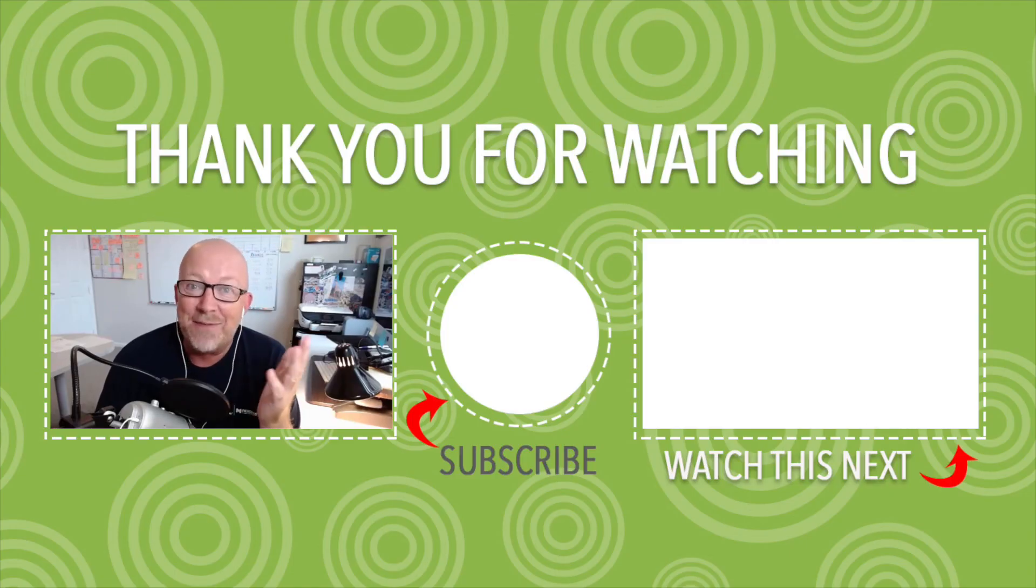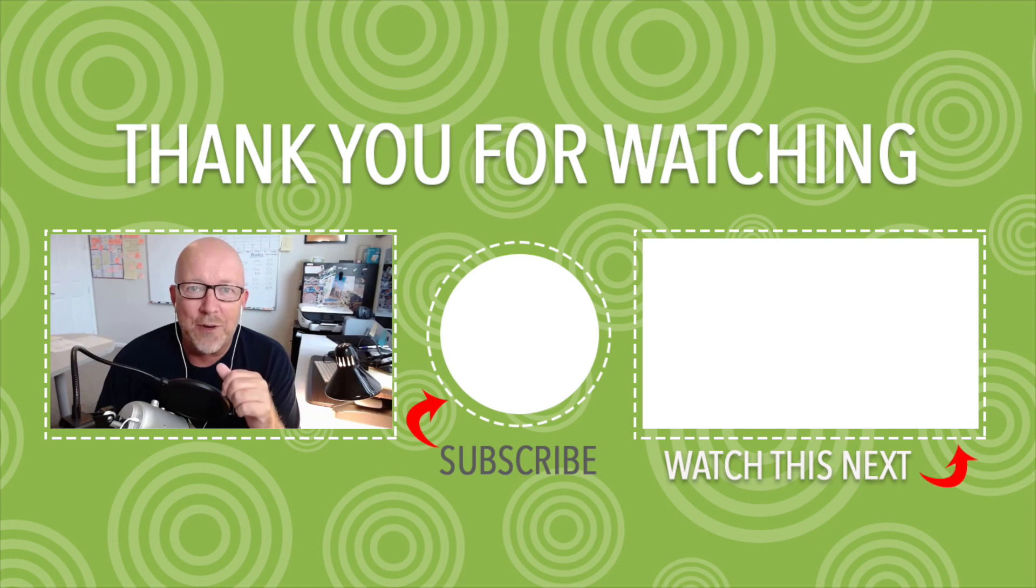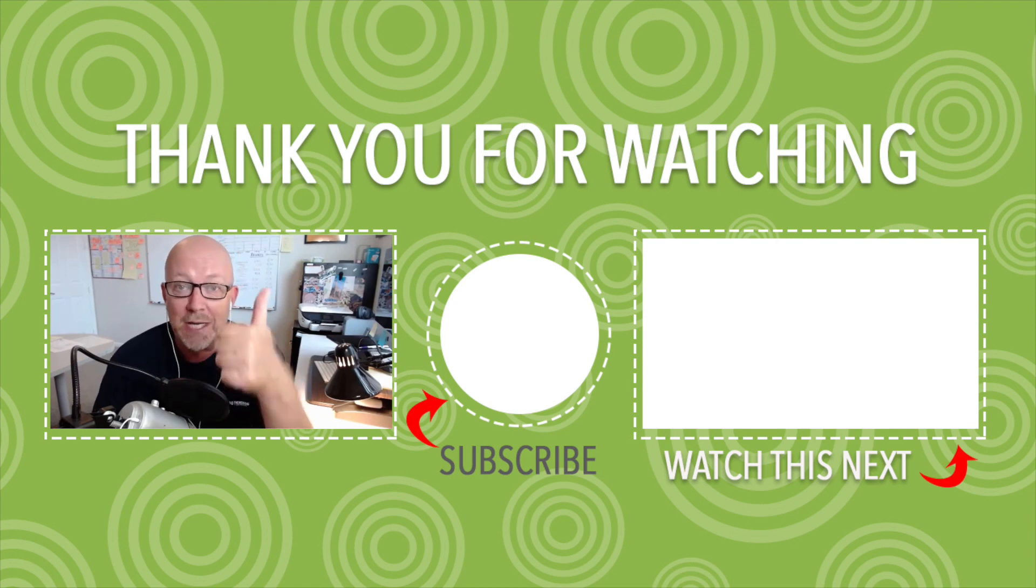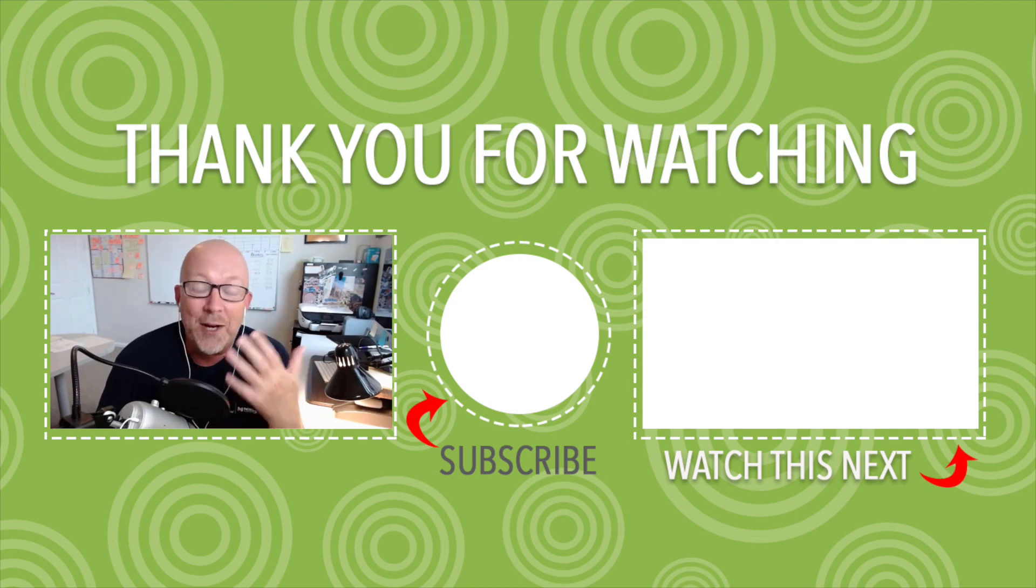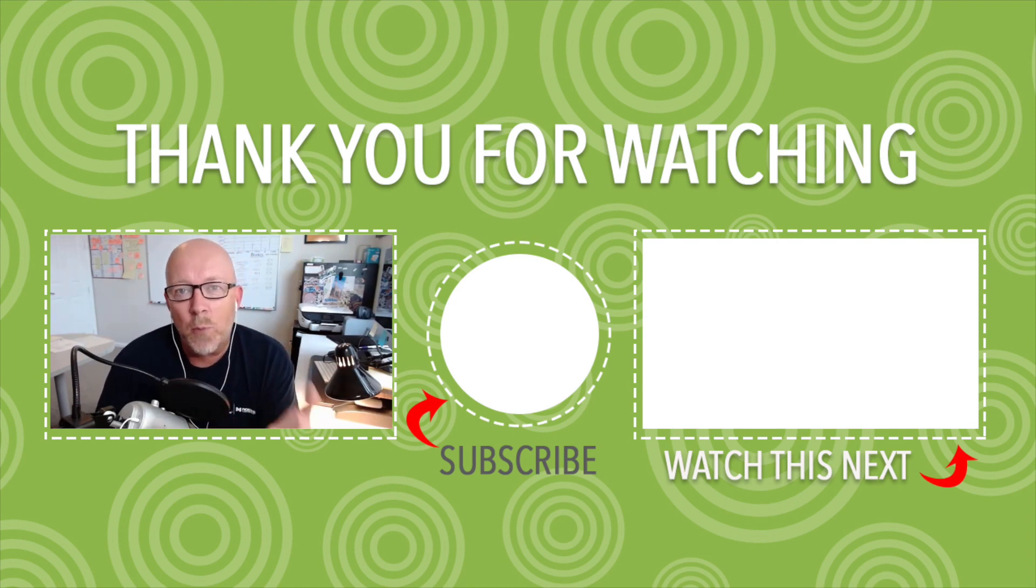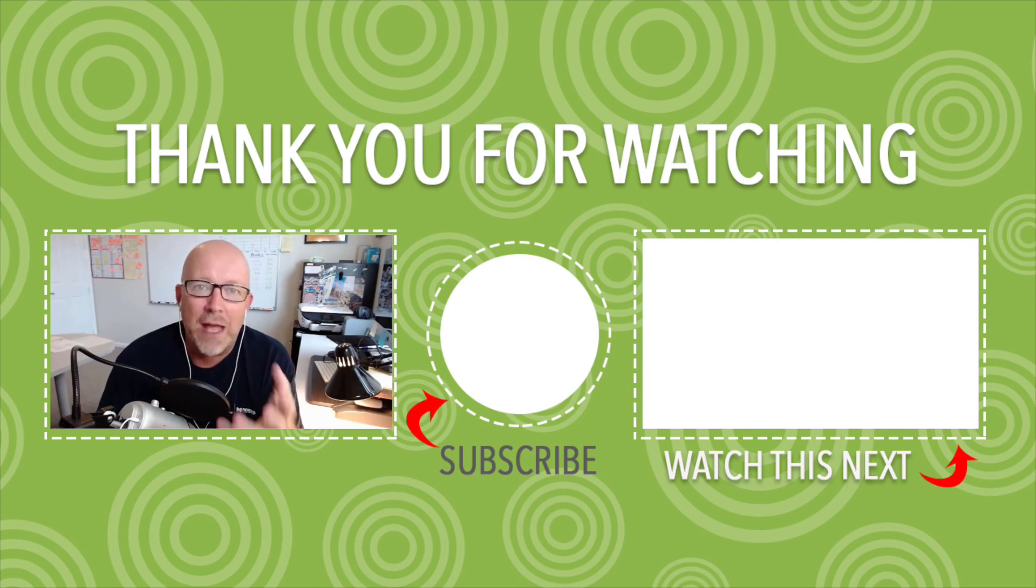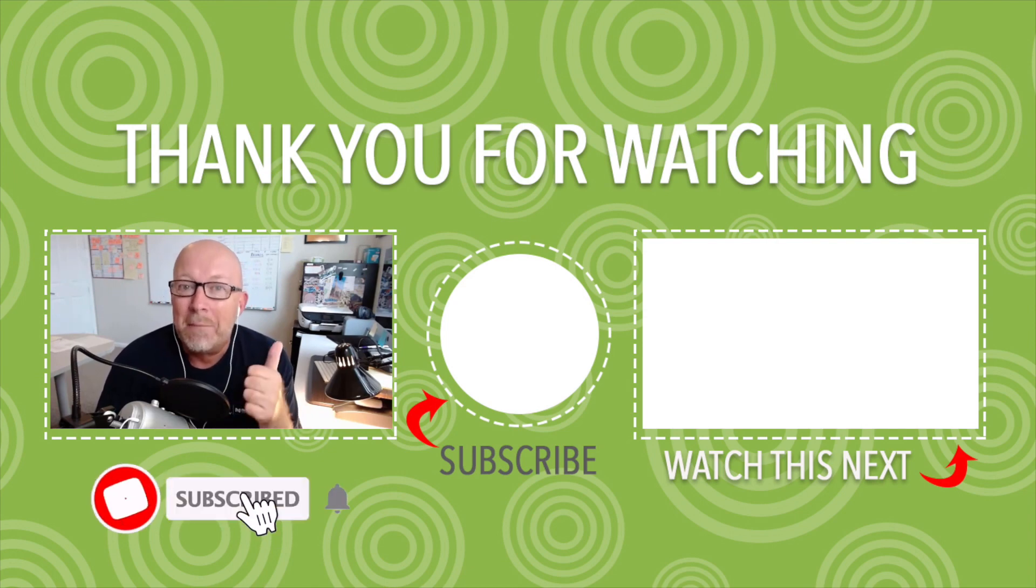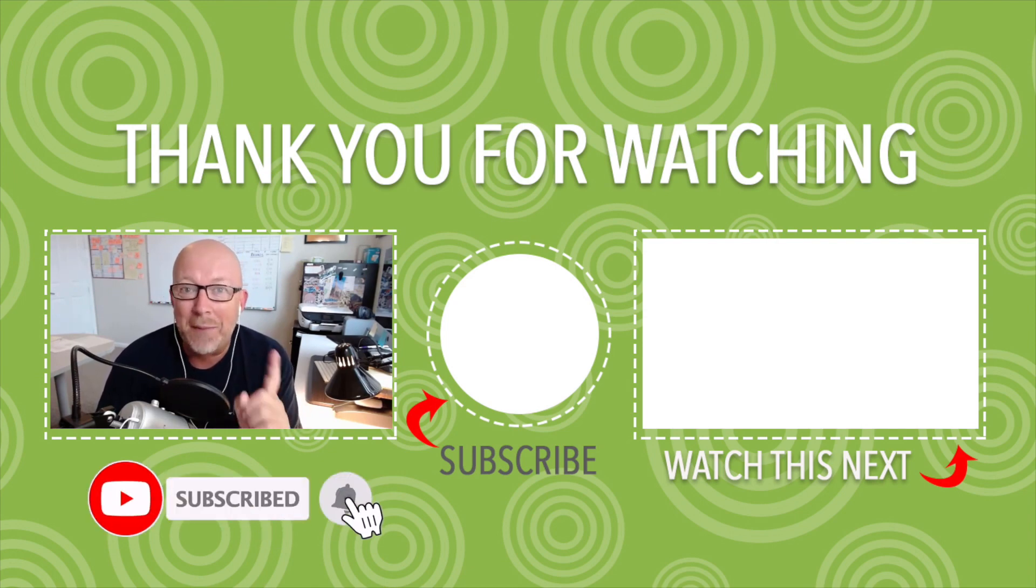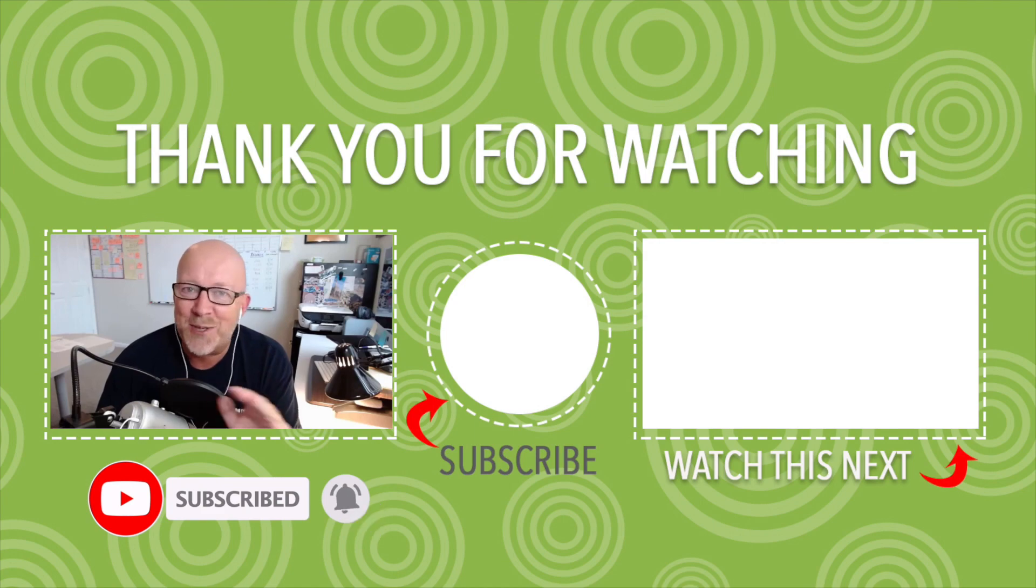That does it for today. If you got value out of this video, I'd appreciate a thumbs up. And obviously if you want more content like this that is helpful to help you grow your business through smart marketing, make sure to subscribe and click the bell so you don't miss a thing. Ciao.